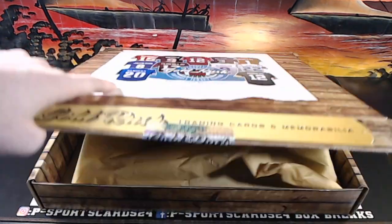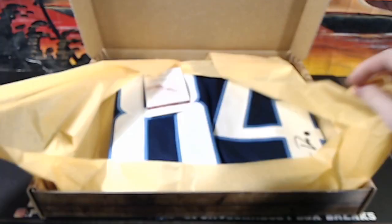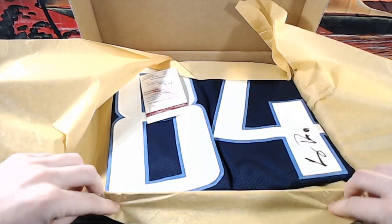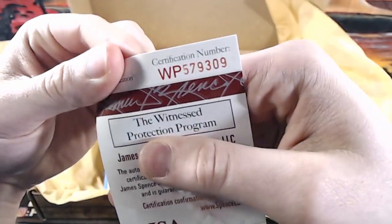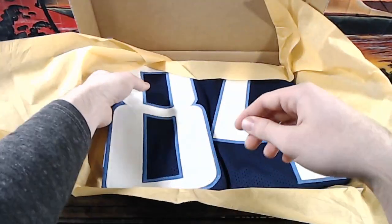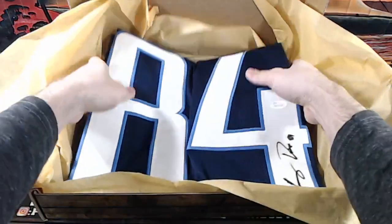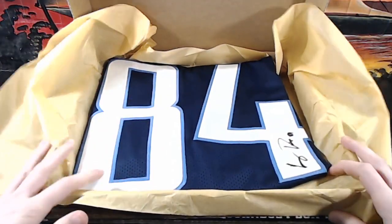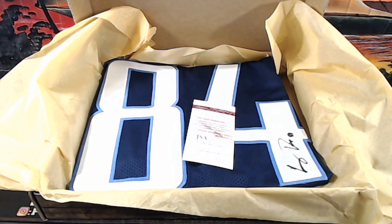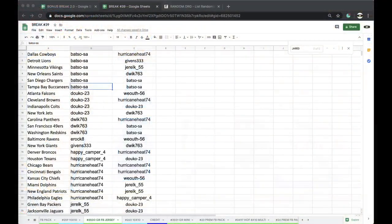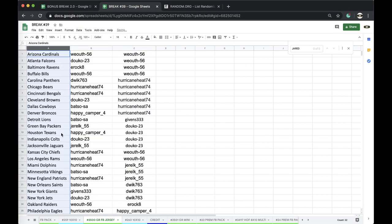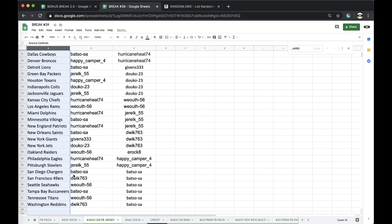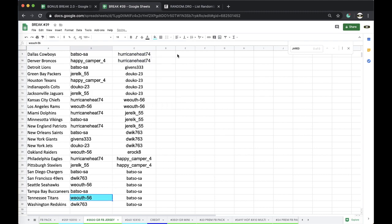Good luck guys. It'll be Corey Davis, number 84, WP 579 309 84, Corey Davis for the Tennessee Titans. Let's see who has the Tennessee Titans here. Tennessee... that's going to be Wealth 56. There you go, very nice. You got yourself the Gold Rush football jersey.